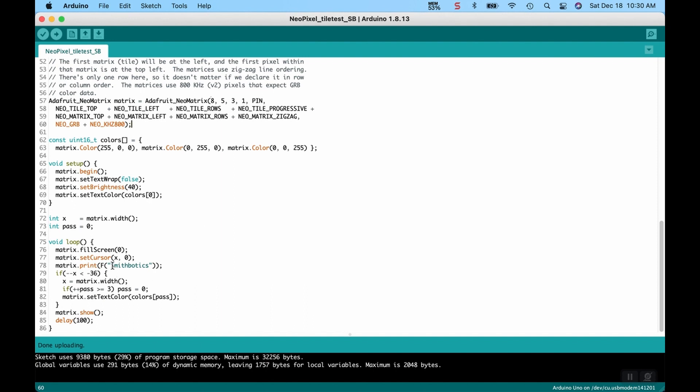It looks like if you have a longer one, you can actually, it had hello in here before. So I just changed it to Smithbotics because that's the name of our channel, but you can't really read it because it's a smaller segment. There's longer matrixes they do have that would work much better, but we'll go ahead and see how that looks.